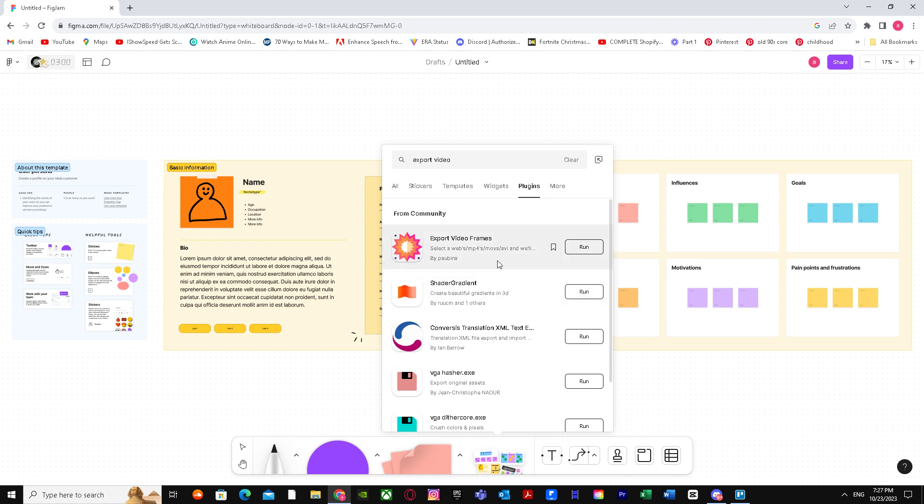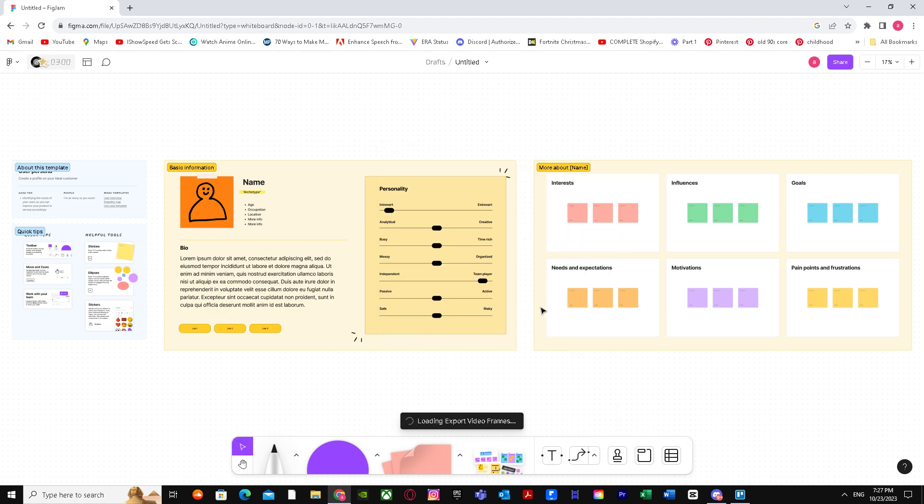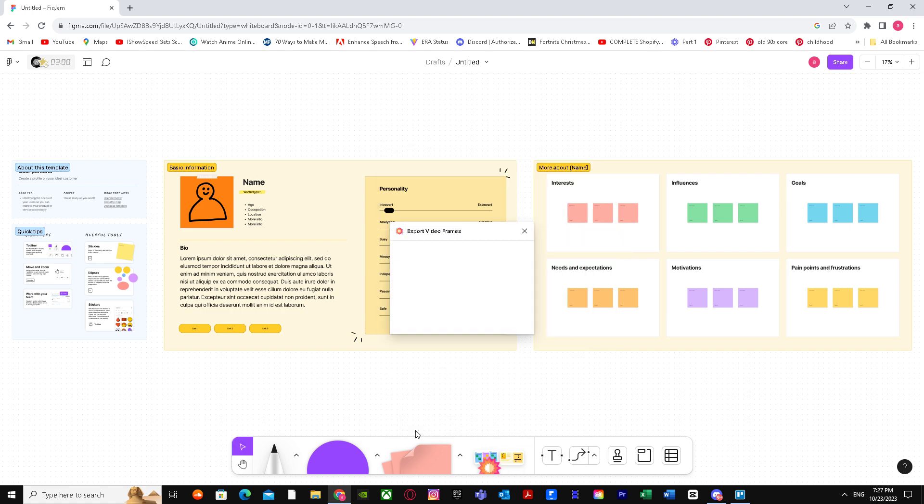When you click on Run, it's going to load up and ask you to export the file. Just choose the file right over here - you can go ahead and choose your own file that you want to export from this Figma.